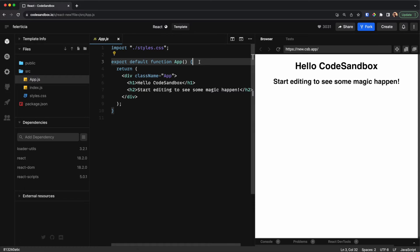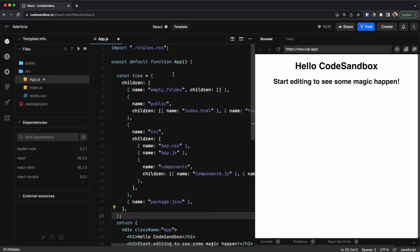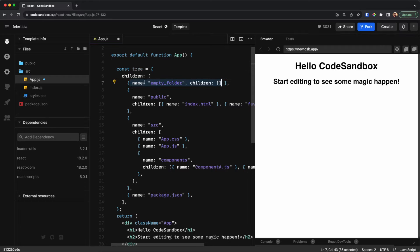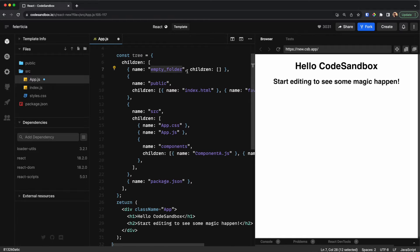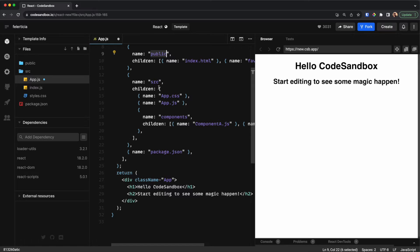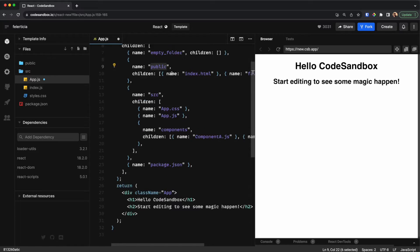The tree has a children property which is an array of some entries. Each entry will have a name and they can optionally have children. In this case one entry's children is empty, but for 'public' it includes two files, and then we have 'source' which has two more entries, and 'components' which has two more entries. So it's a multi-level tree.